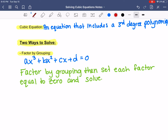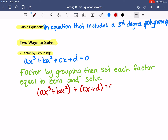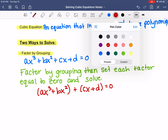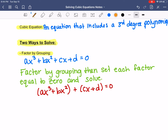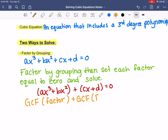The way that factor by grouping works is you're literally going to group the pieces together. In your first group, most of the time you just group the first two together and then group the second two together. If that combo doesn't work, you can try mixing the first and third together and the second and fourth, or the first and last and then the middle two. But most of the time it's just the first two grouped with the last two. You're going to factor out the GCF from the first two terms, and inside you'll have a factor. Then factor out the GCF from the second two terms, and inside you'll have another factor.